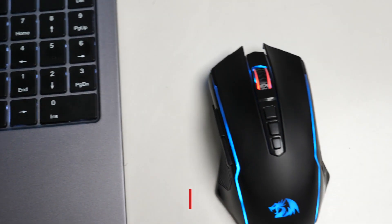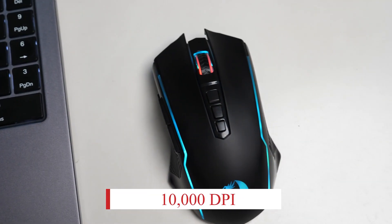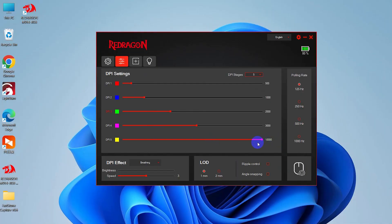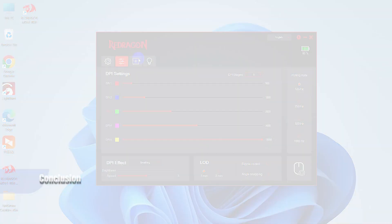The mouse features a PixArt 3325 sensor with up to 10,000 DPI, which provides incredibly precise, fast, and consistent control. Perfect for gaming or creative work.